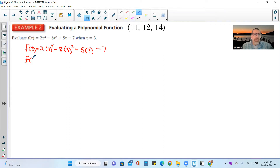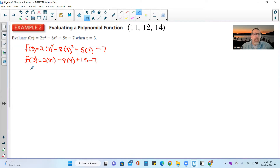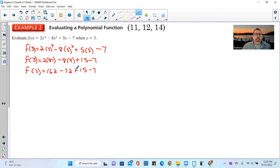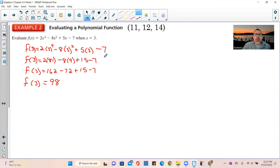Substituting x equals 3: write the formula, substitute, then simplify. Always do exponents first. 3 to the fourth is 81. Then multiply: 2 times 81 is 162, minus 8 times 9 is 72, plus 5 times 3 is 15, minus 7. Working left to right: 162 minus 72 is 90, plus 15 is 105, minus 7 is 98. So f of 3 equals 98, meaning when x is 3, y is 98.